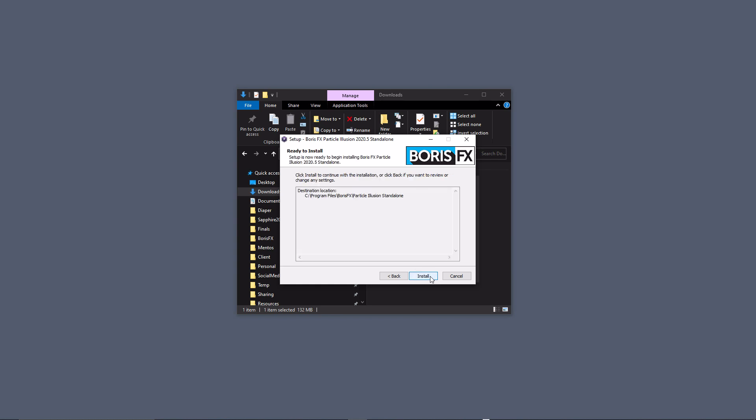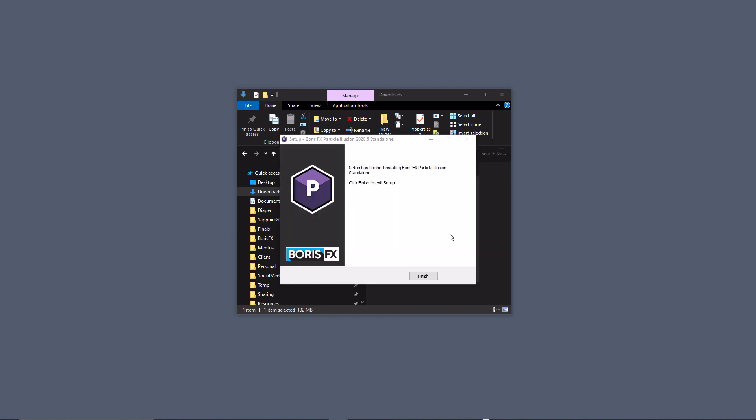I'll pause for a second while this installs. Okay, that's finished now, so I'll click Finish.